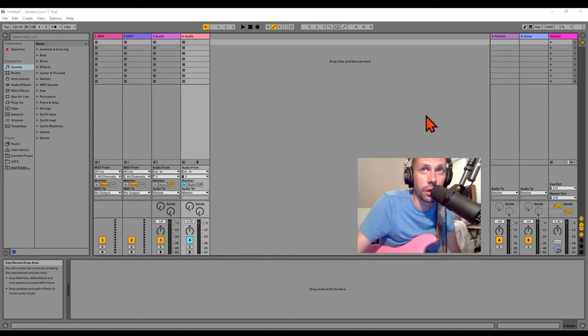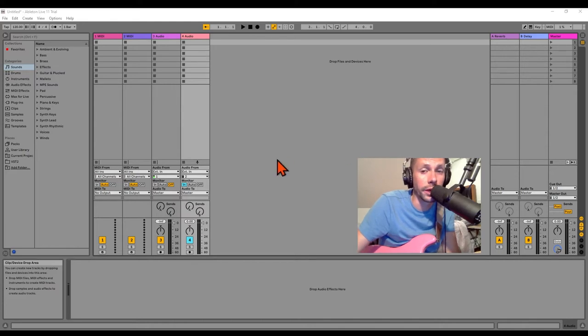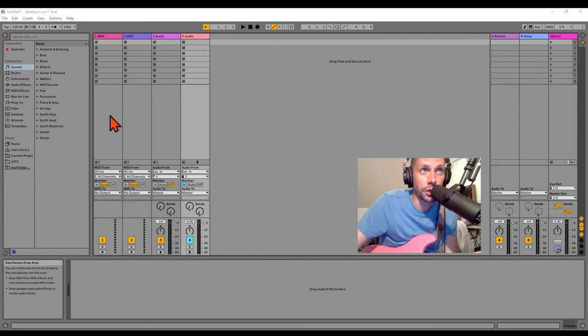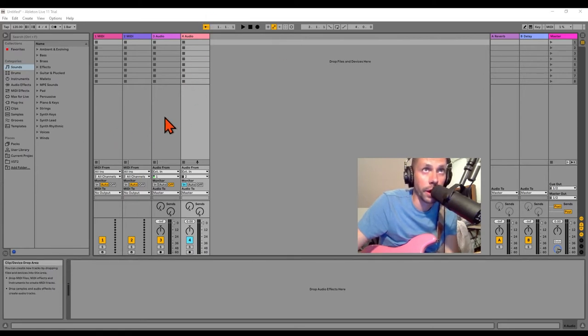Alright, so this is a video about getting the Cusack Music Tap-a-Whirl plugin to work in Ableton Live. I've got a session pulled up here, a default session with a couple of audio tracks.